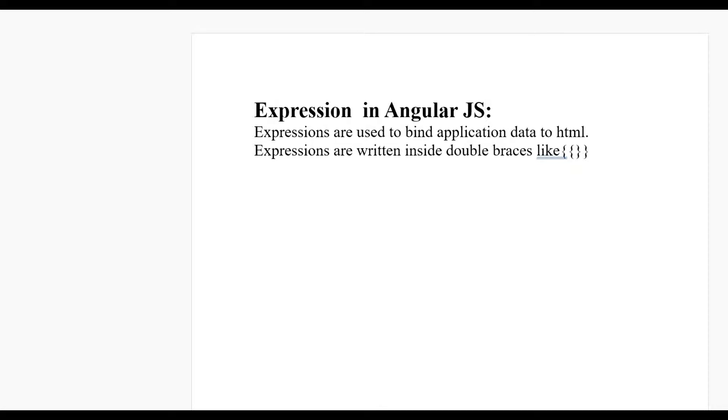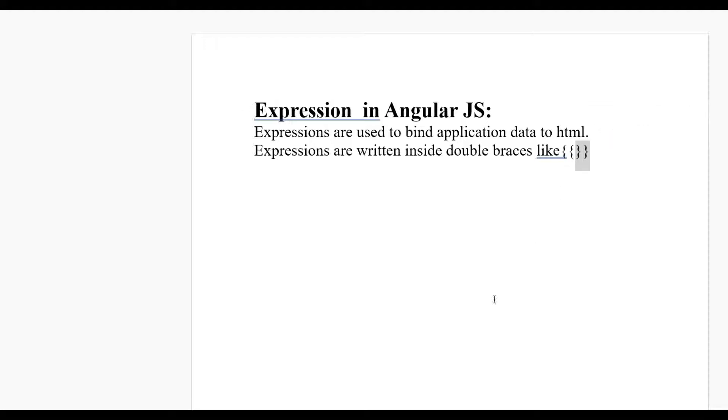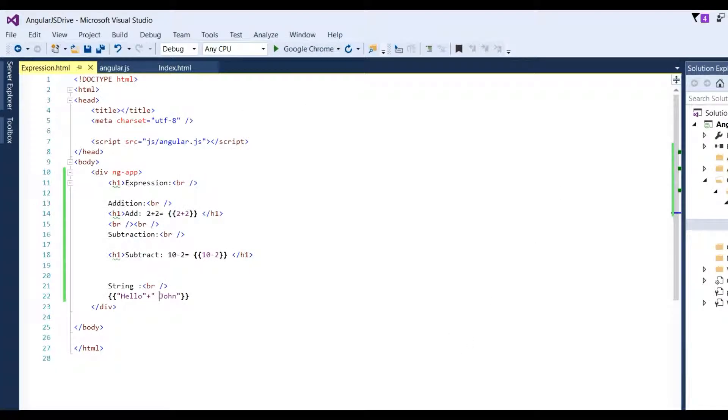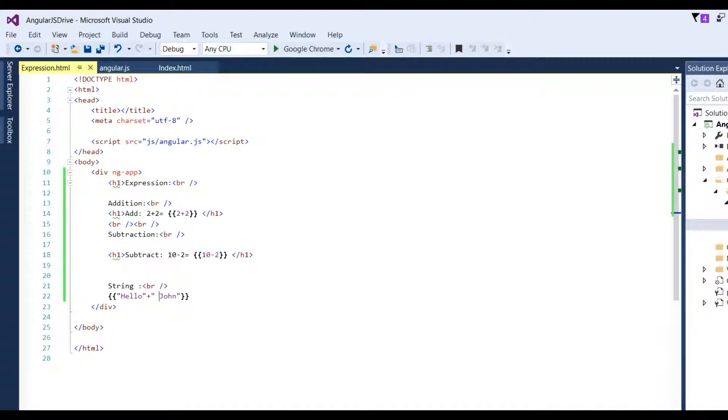Hi guys, today we discuss expressions in Angular JS. Basically, expressions are used to bind application data to HTML. Expressions are written inside double braces like this. For example, we have opened an HTML file.